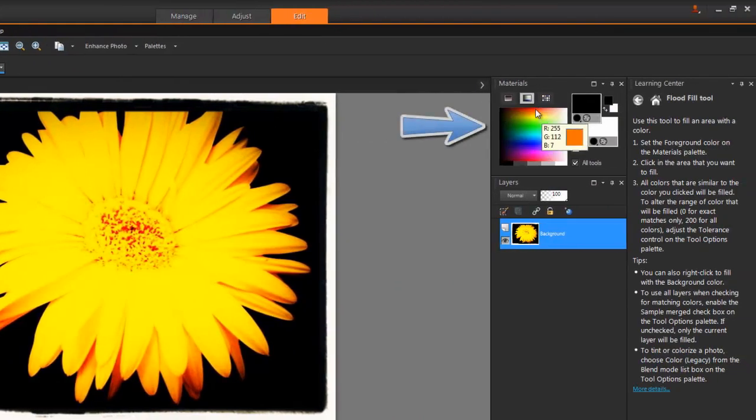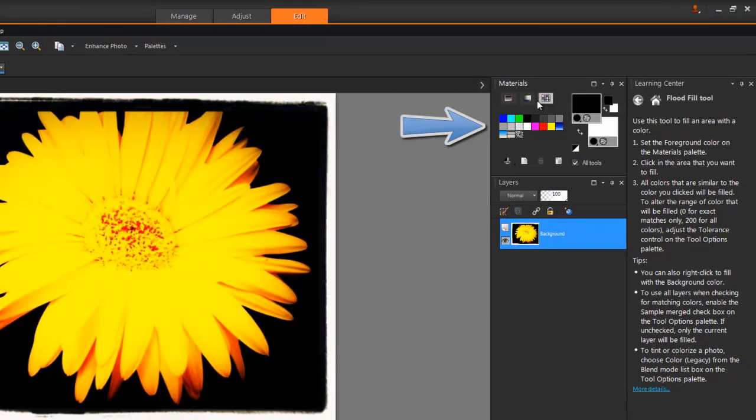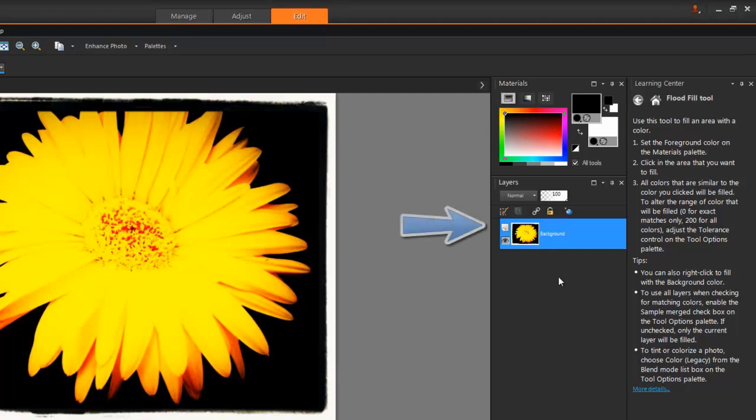Along the right is my Materials palette where I choose colors, textures, patterns and gradients.